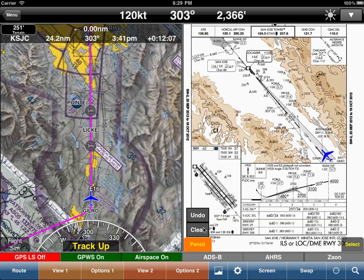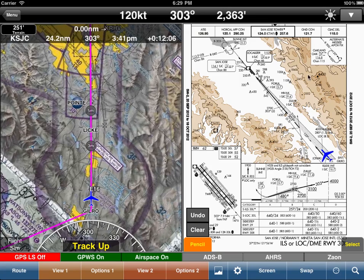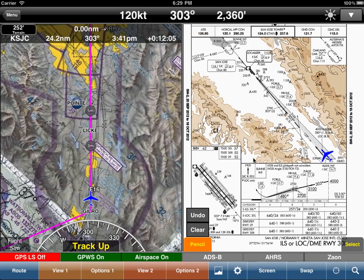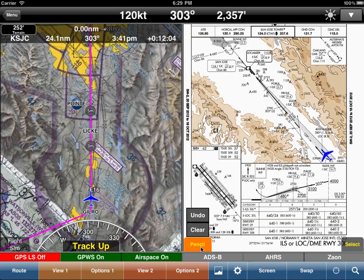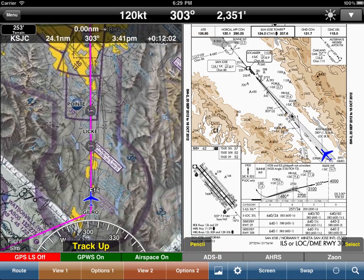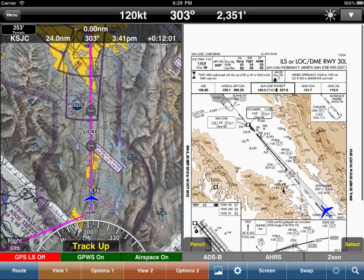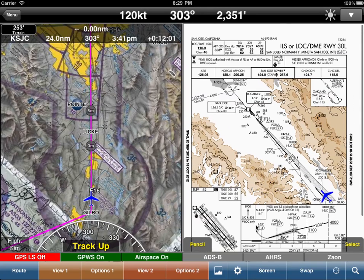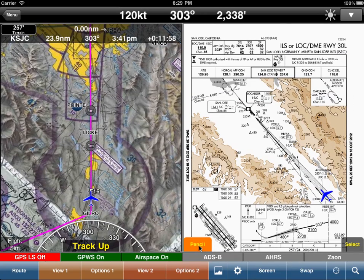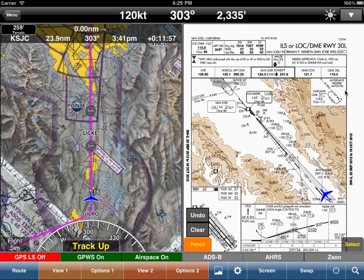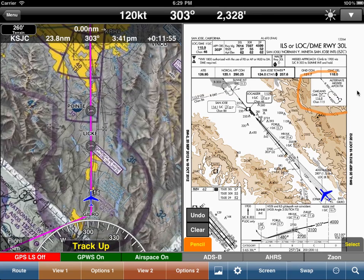Now you've entered pencil mode so you can draw as much as you want. What we recommend is first pan over to the area that you want to pencil. So you click on pencil, and we can highlight the missed approach.